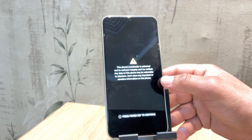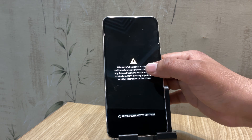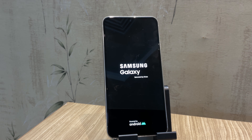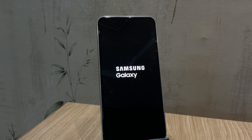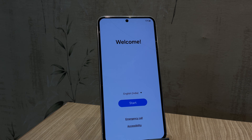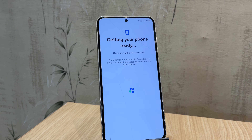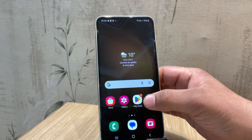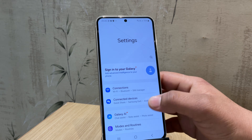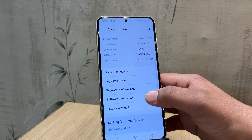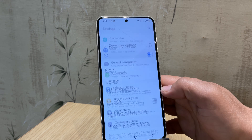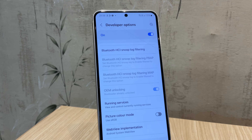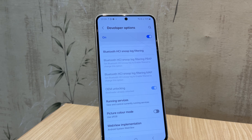You will see an option to unlock the bootloader — simply press the volume up button again to confirm. Keep in mind that this process will wipe all your data, so make sure you have backed up everything important. After confirming, your device will reboot automatically and you will see a warning message indicating the bootloader is unlocked. Wait for the device to boot up. Once booted, open settings, enable developer options, and as you can see the message says 'bootloader is already unlocked' — we have successfully unlocked the bootloader.